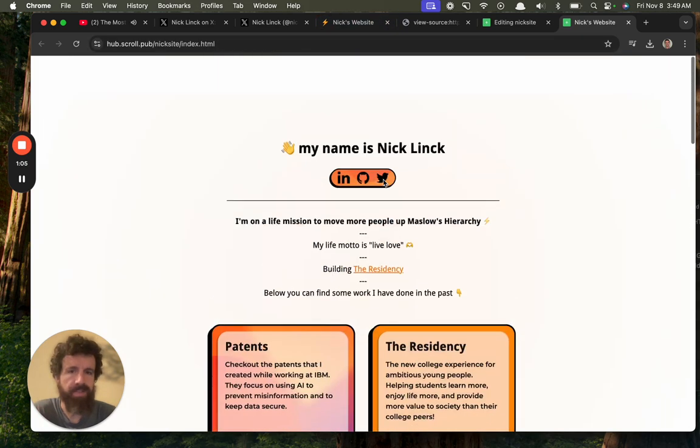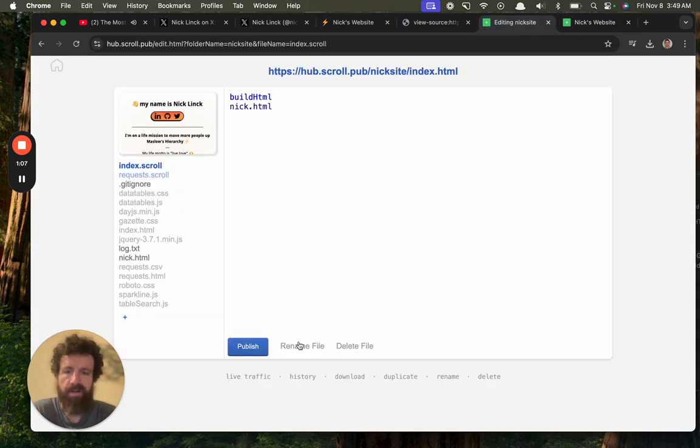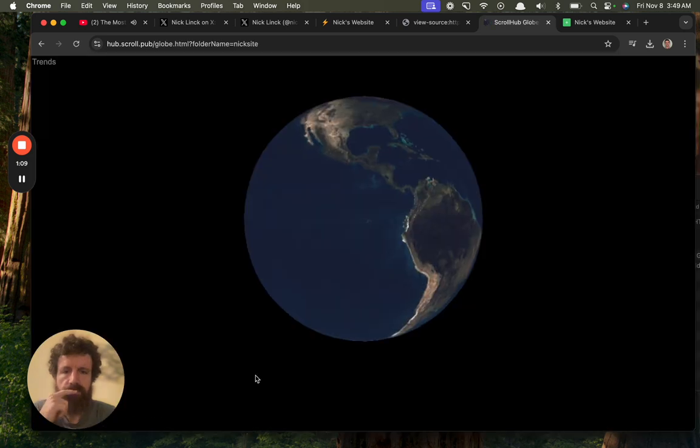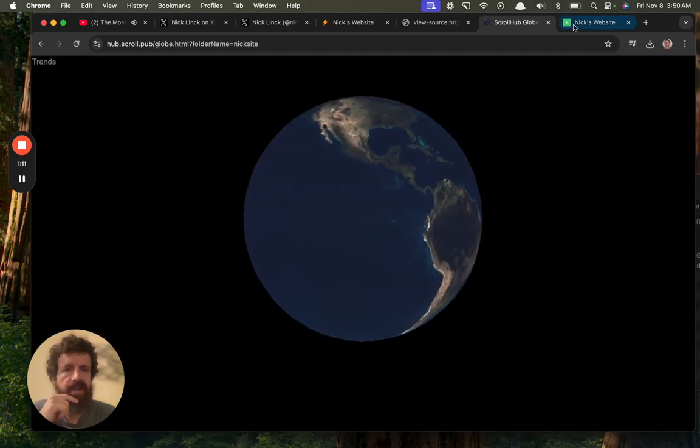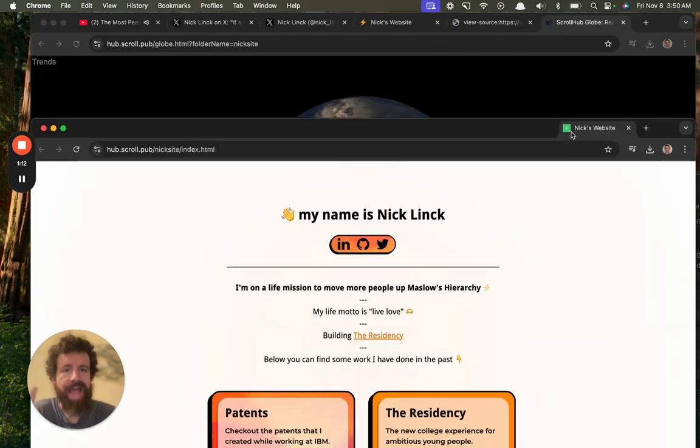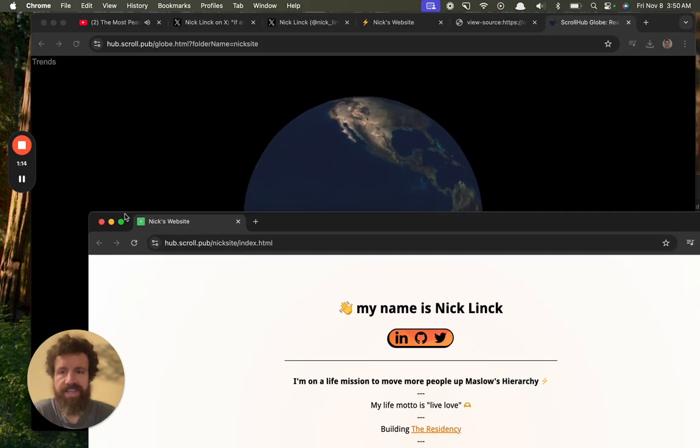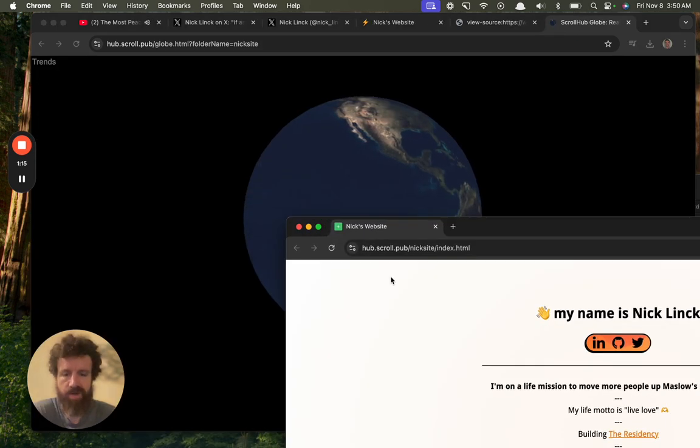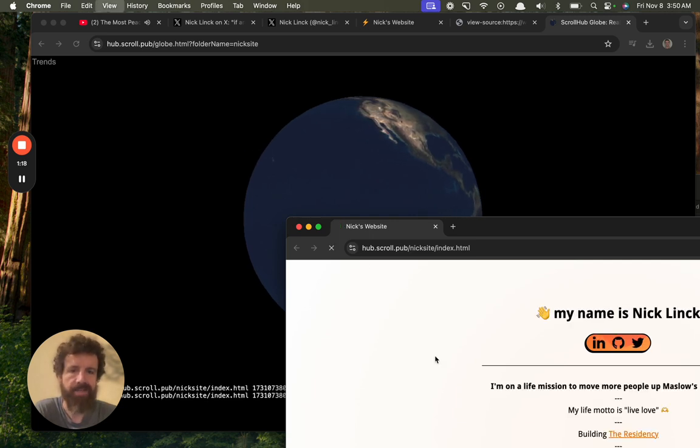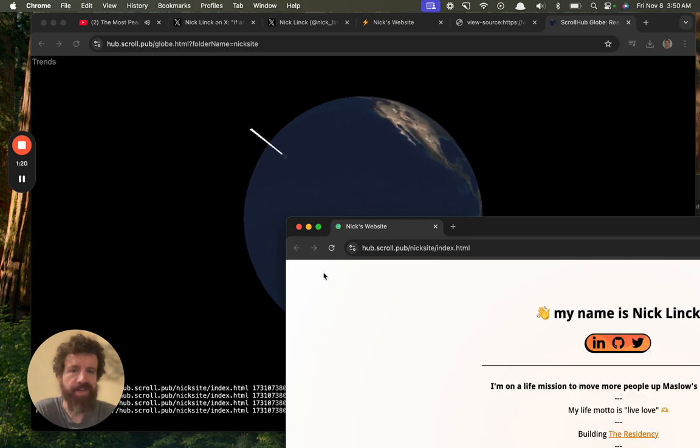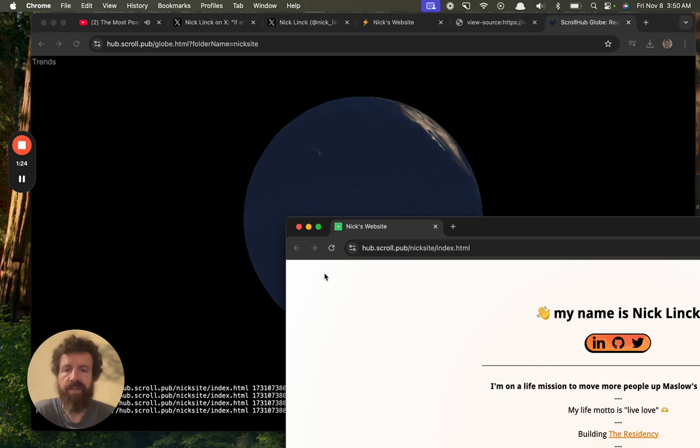But now look, click on live traffic. It's not as flashy yet as the GitHub one, but look, as people—I'm in Hawaii, so you can see me out of the ocean—visit your site. Look at that!